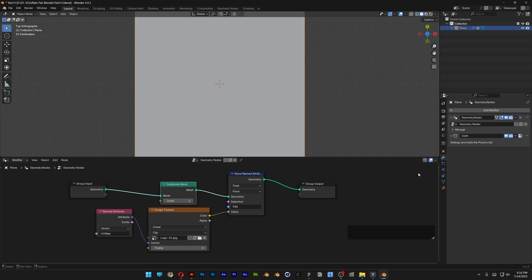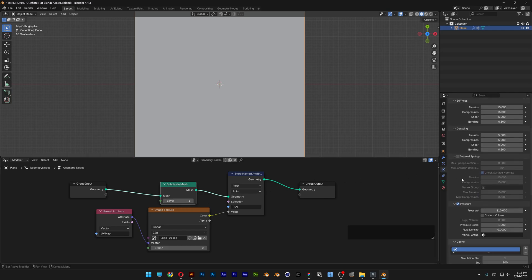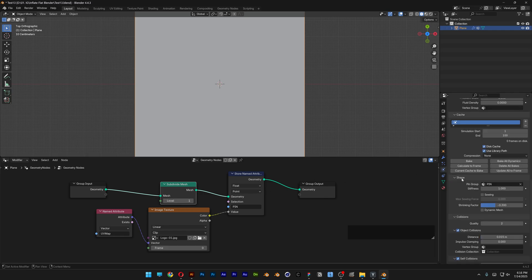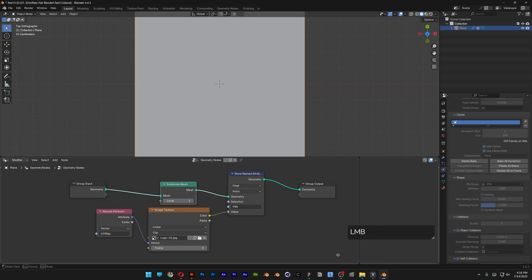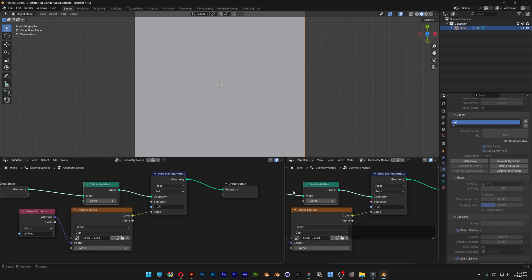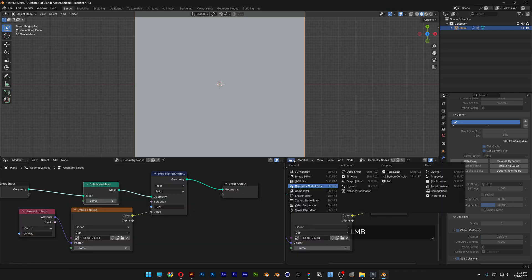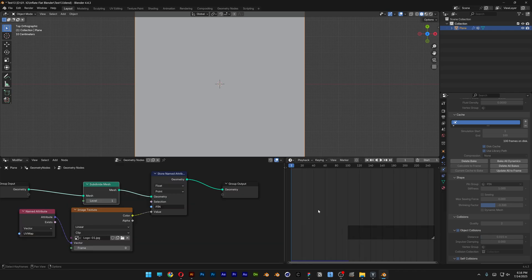Go back to Physics, scroll down, and click Bake. Wait for it to finish rendering. After it's done, split the screen and change it to Timeline. Hit Play.